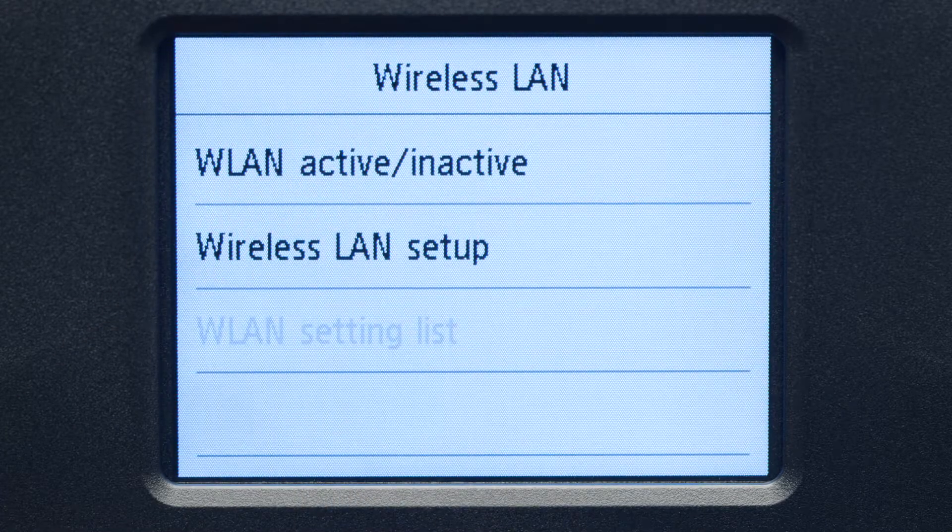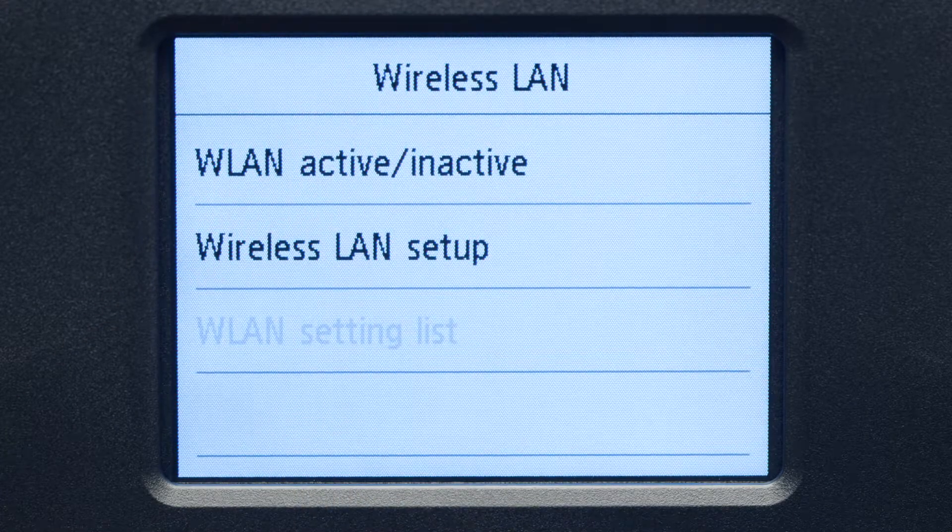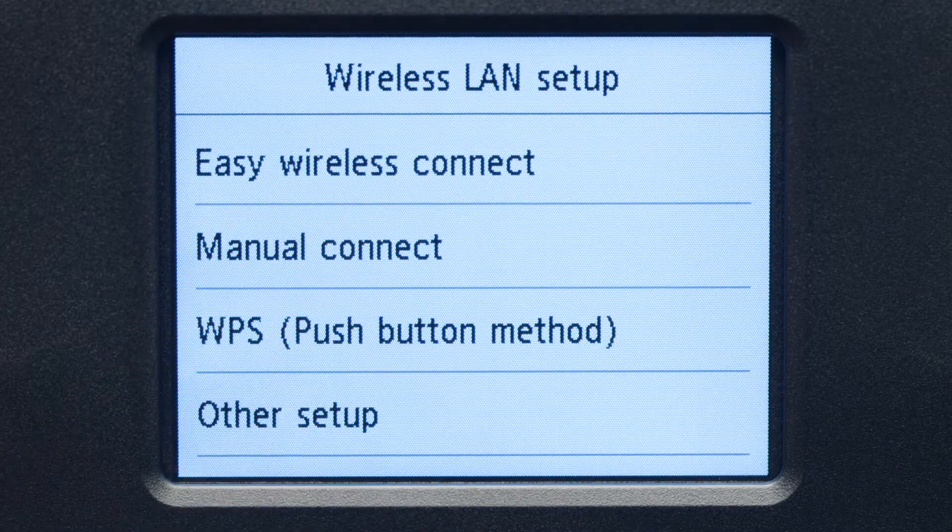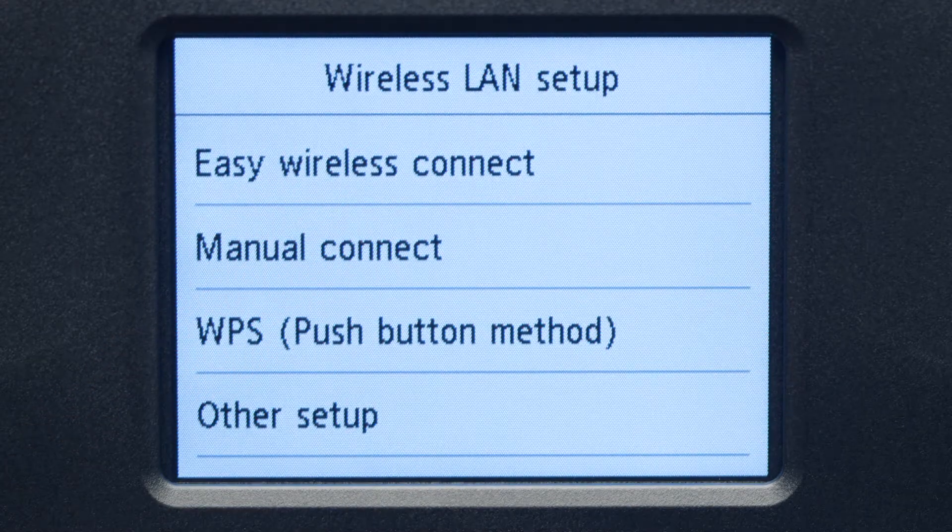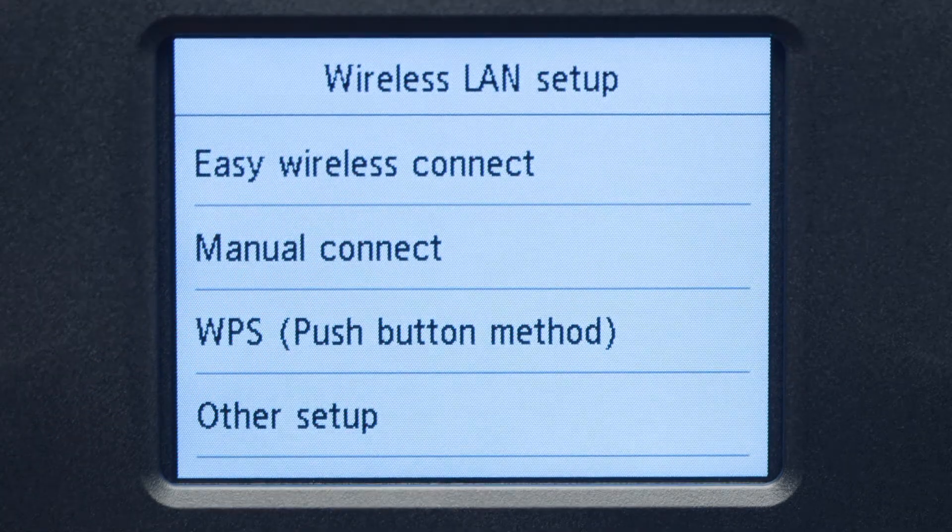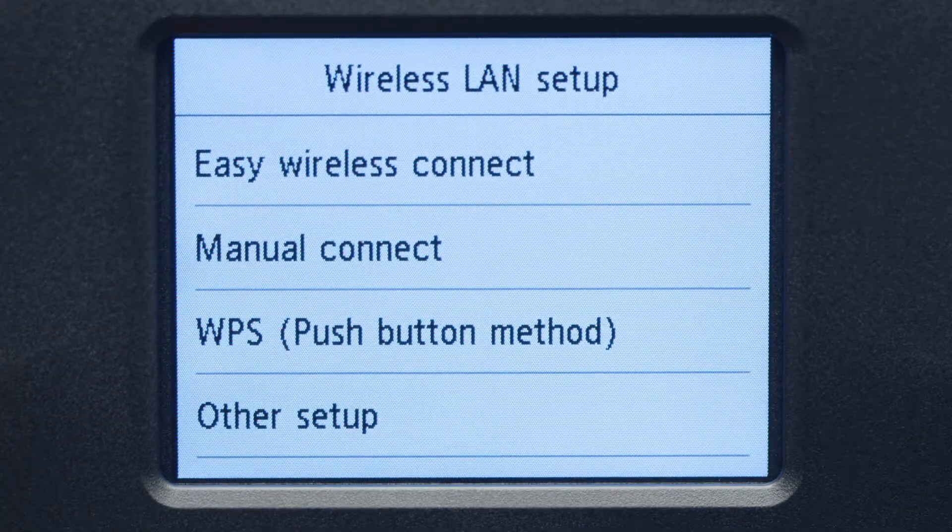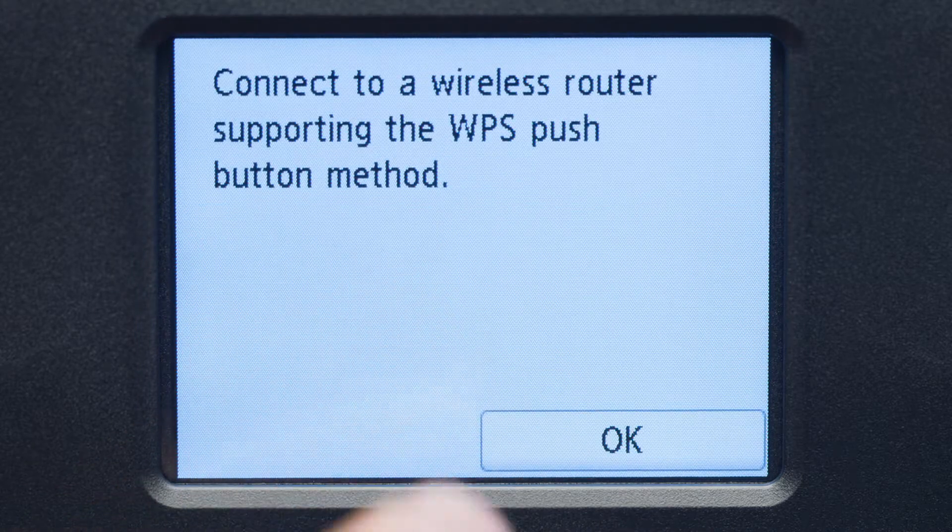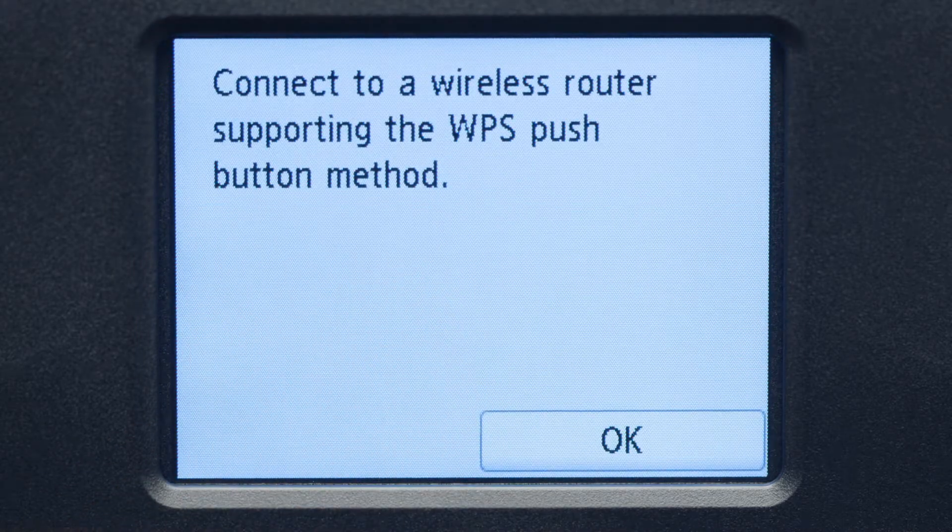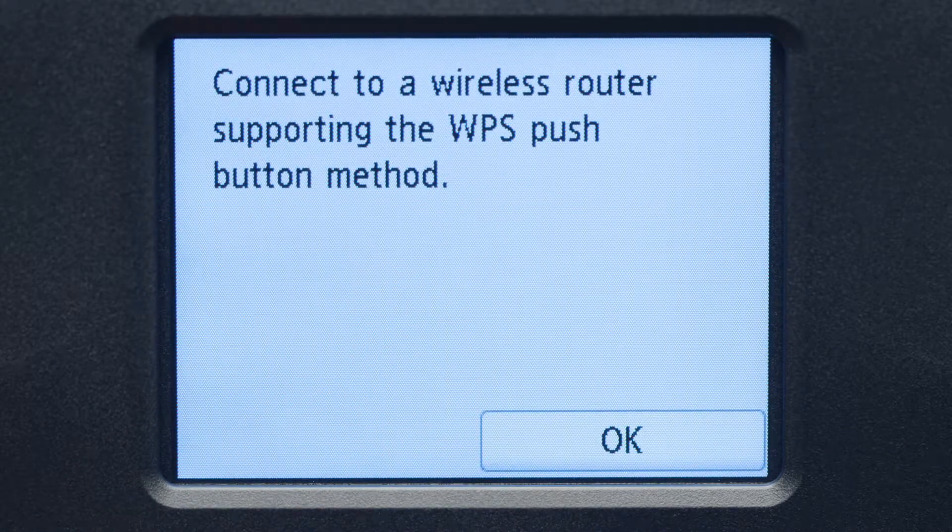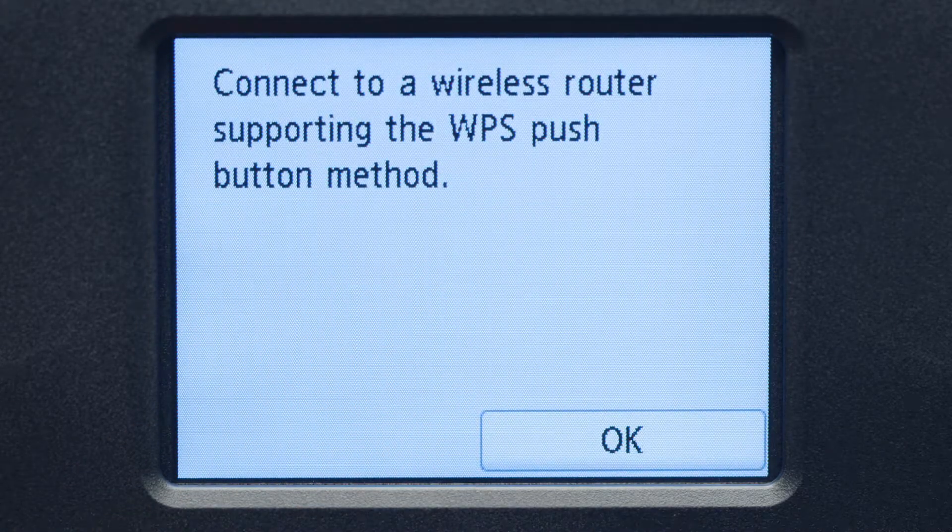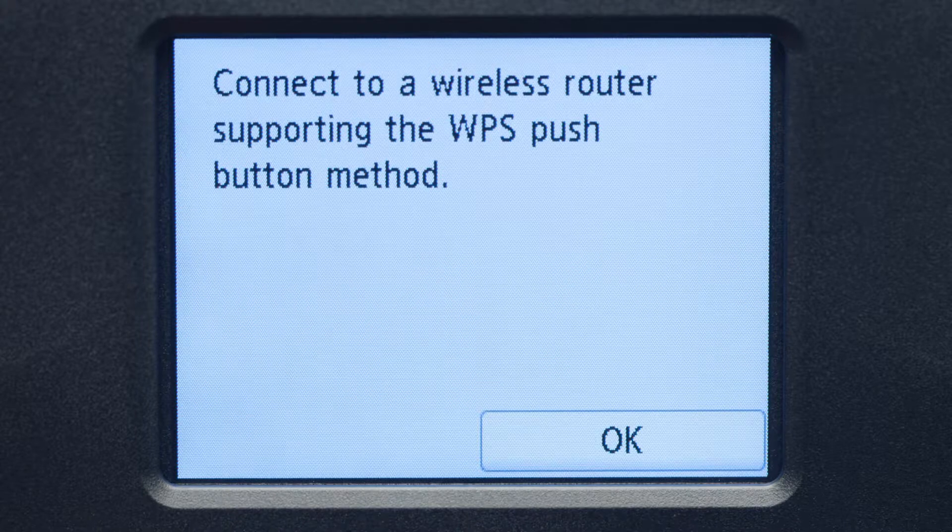Now, tap Wireless LAN Setup. Then, tap WPS Push Button Method. On the WPS confirmation screen, tap OK.